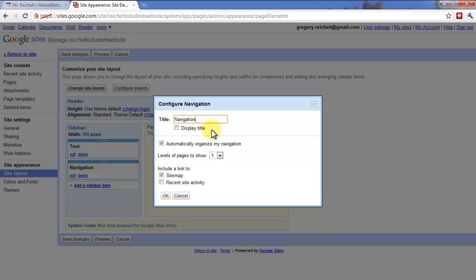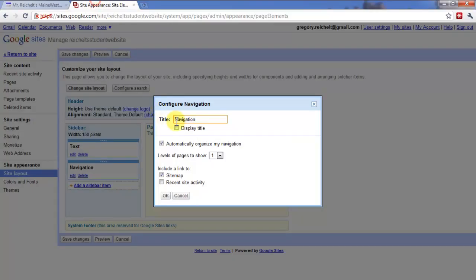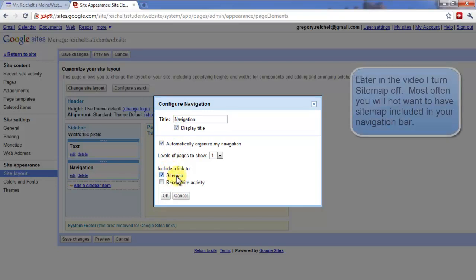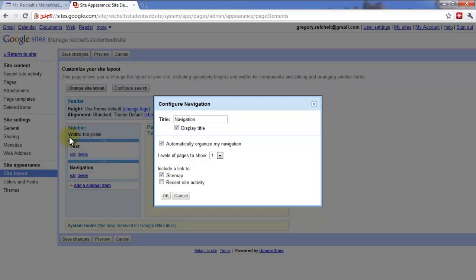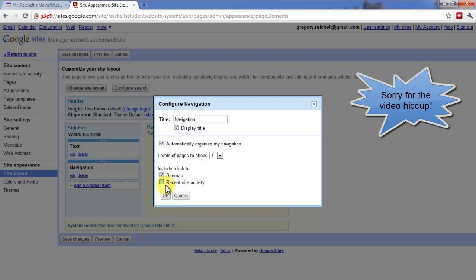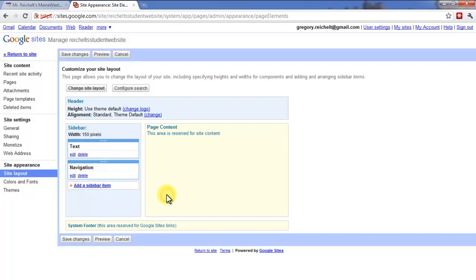If you wanted to display that title, you could. On my website, I do display the title. I have to just title up there. So I'm going to check on that automatically. And then this is going to be linked to the sitemap. That's exactly what I want. I want this to be linked to the sitemap, which is just a map or a list of all the different pages that you have. So I don't want a recent site activity. That would be like if I changed my website in some way, I could have a link to that. But I don't want my viewers to be able to see that. So I'm going to keep that unchecked. And I'm going to click OK.